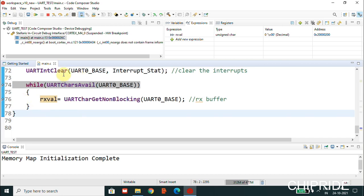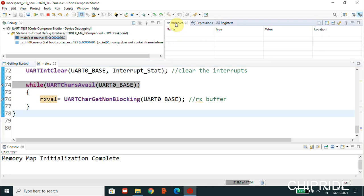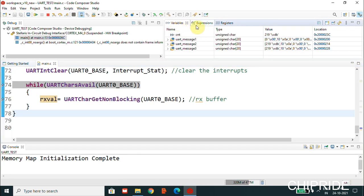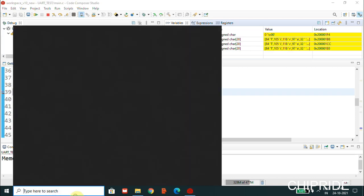Now, we will not be able to see the RX value properly because when we send the data during the transmission from the PC, it has to properly capture. What we'll have to do is upload the code and try to click on resume. Once you click on resume you can see it hits at this breakpoint.